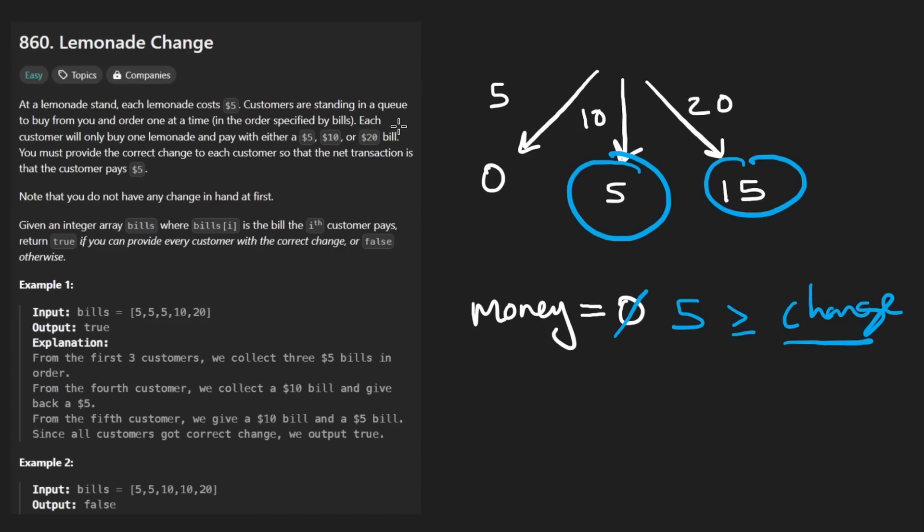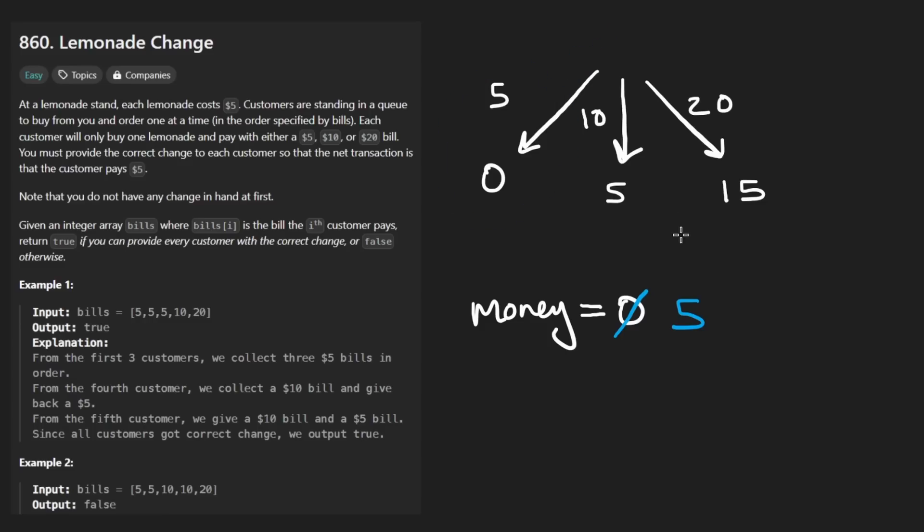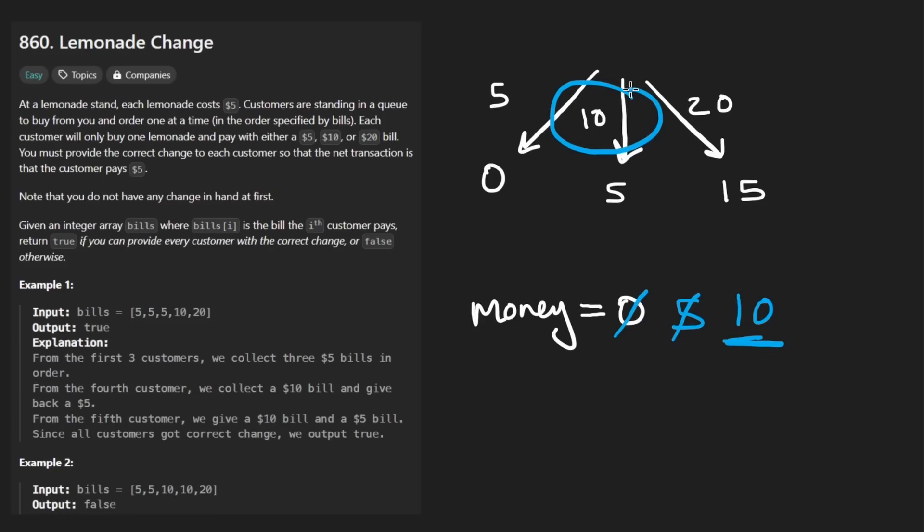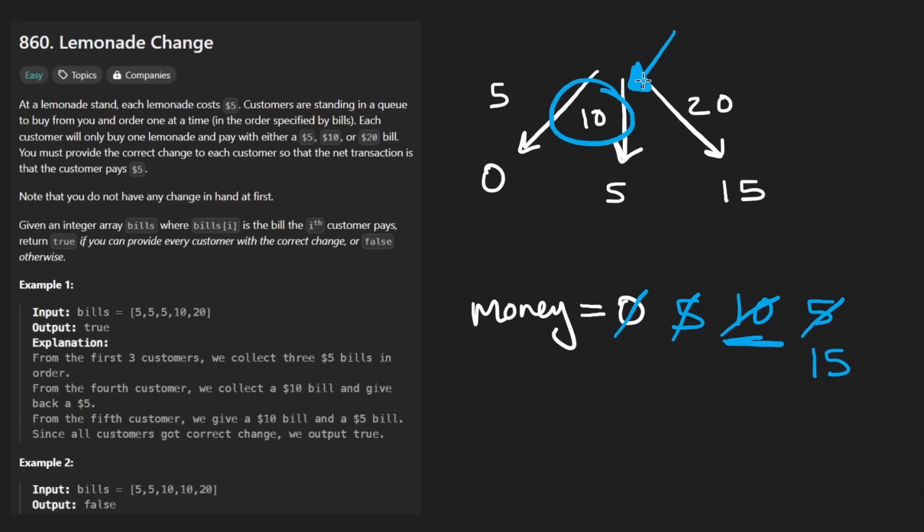But what they're really saying here is these are the bills that were given. So think about it this way. Imagine we had two customers that gave us five. So then in total, we'd have $10. But keep in mind that that $10 consists of two $5 bills. So then imagine we get somebody who gives us a $10 bill, we owe them $5 of change. So we lose five, and then we add that $10 bill. So our total money supply is 15.